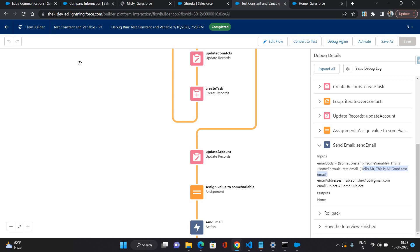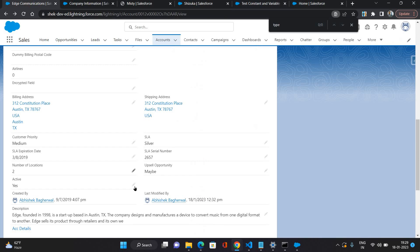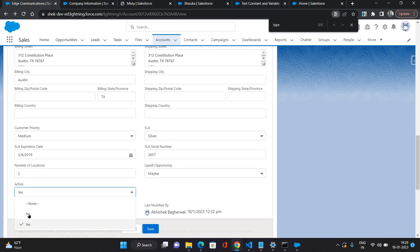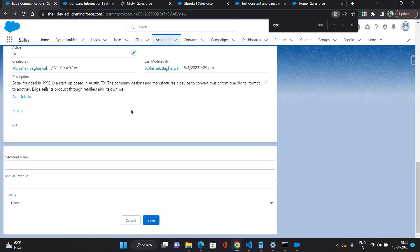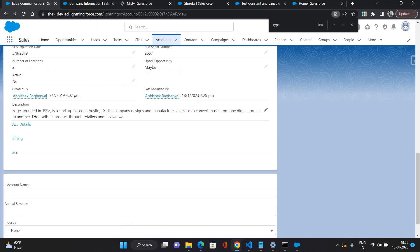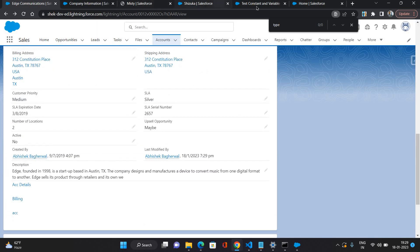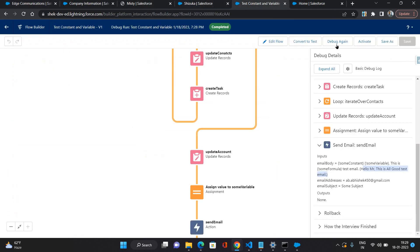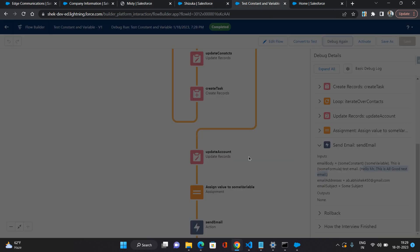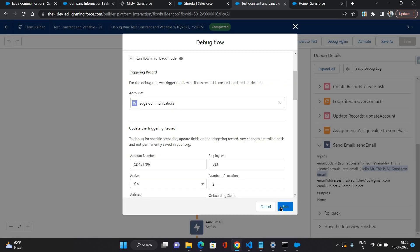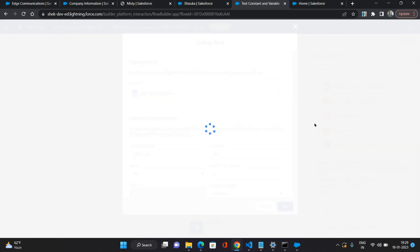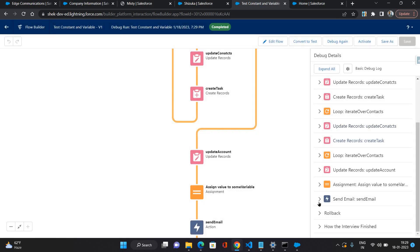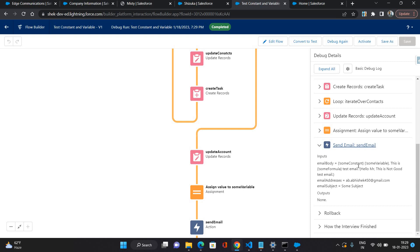This is our sent email. As you can see it is having hello visitor, this is all good test email. Now let's manipulate one value here, so I'm just changing this active to no. Now let's debug it again for the same account.